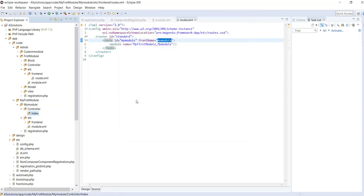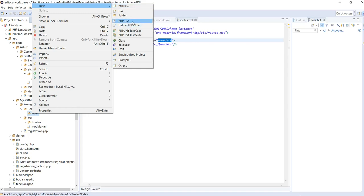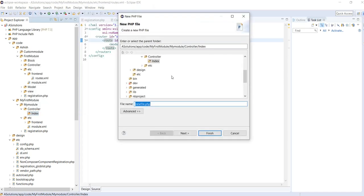In Magento 2, controllers are served as directories and actions are served as PHP files. So if the URL is abc.com/mymodule/index/index, the first index is a folder name and the second index is the action PHP file. Inside that action class, Magento calls the execute method to serve all requests. Let's create our PHP class — Index.php.